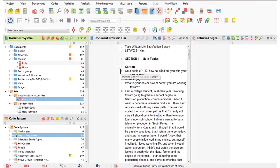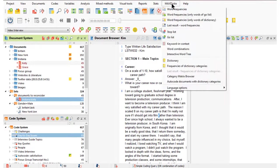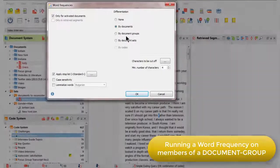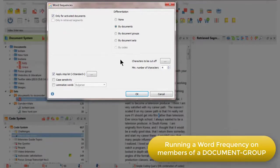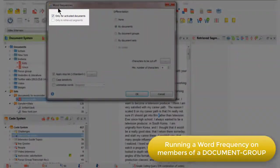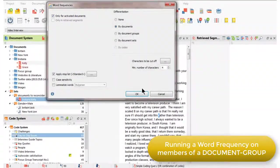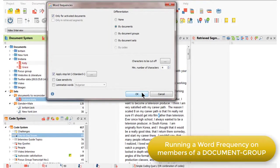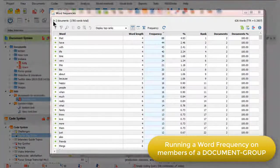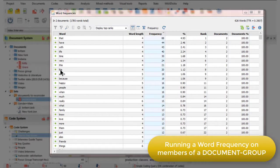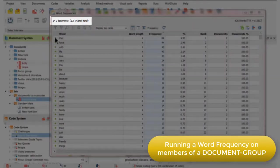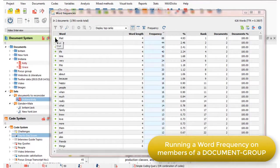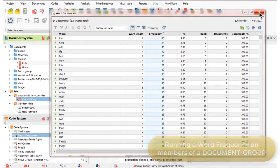Just to illustrate that, I'm going to do a word frequency query. I'll run it using the standard options and you can see up here that it's only going to focus on the activated documents. So I can click OK. And now all of the words that it has found are only in the two documents I had activated. So activating allows us to focus attention on the contents of any particular document group or indeed any particular document set.